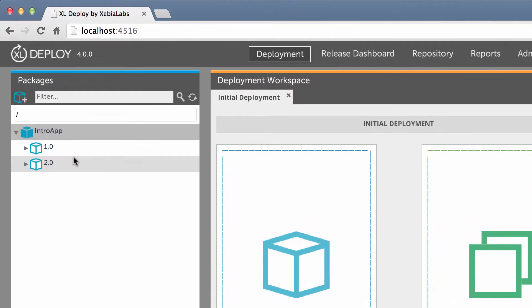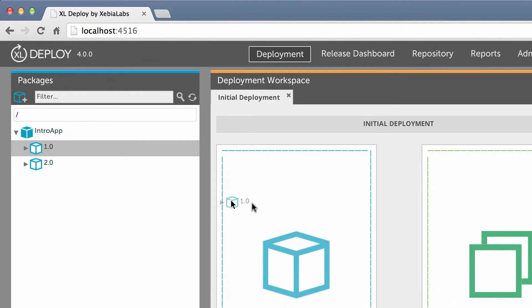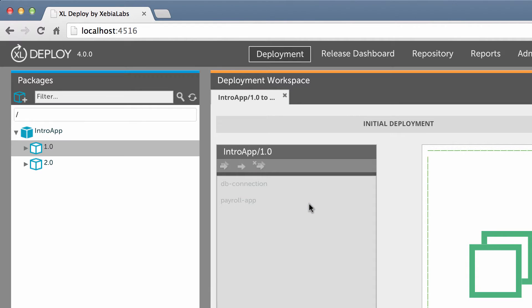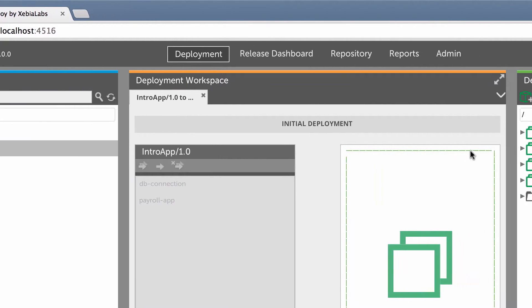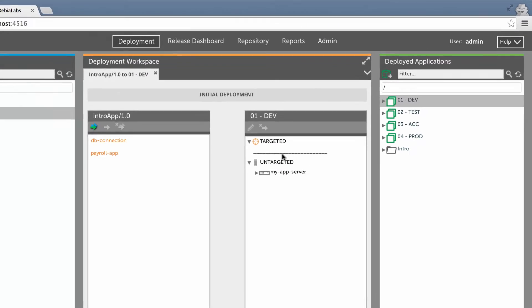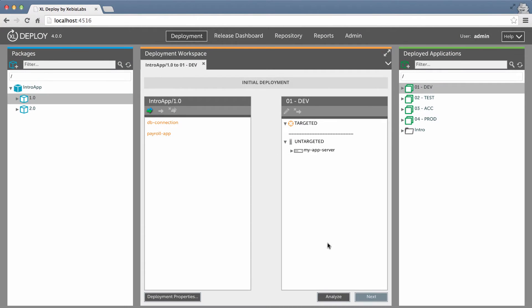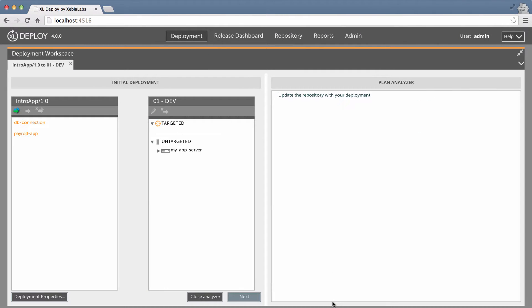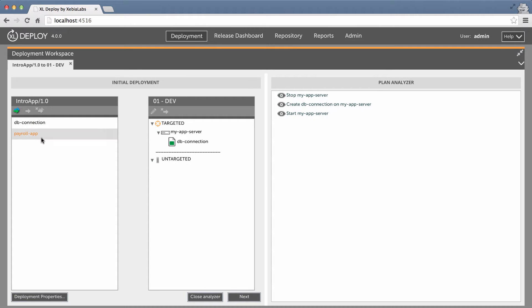First, I drag the application package to the deployment workspace. Then I drag in the environment. I'll bring up the plan analyzer so we can see the deployment plan being generated as I map deployables in the application to the container in the environment. I'll do that now by dragging each deployable to the container.